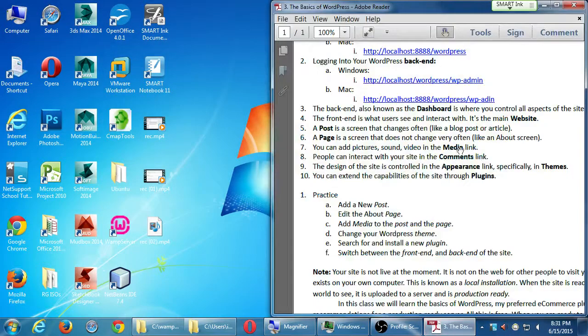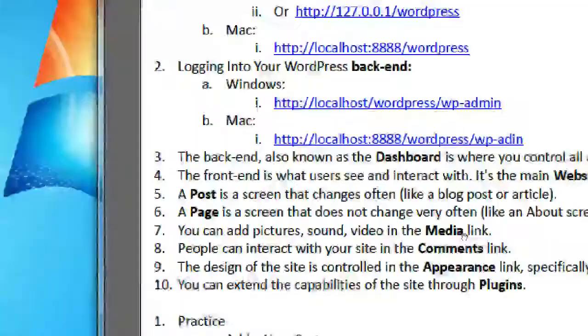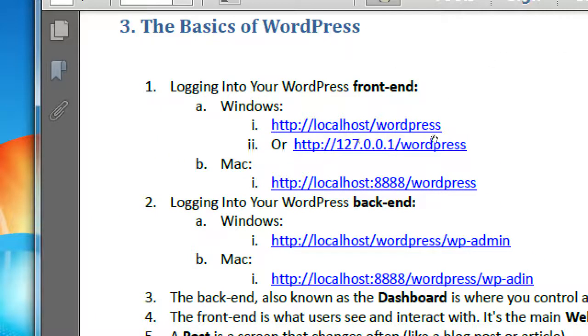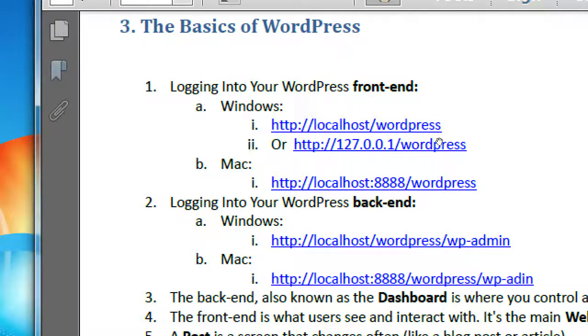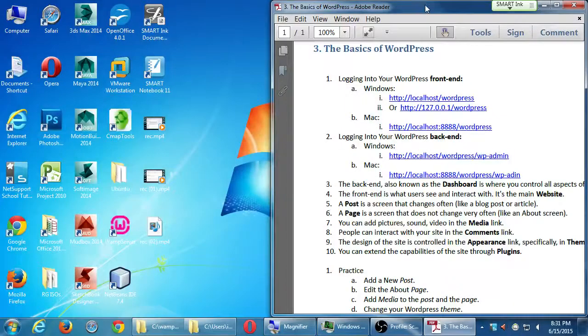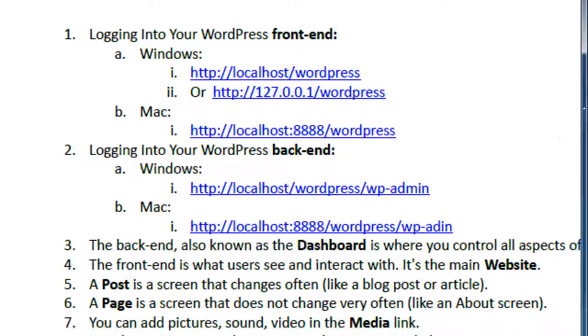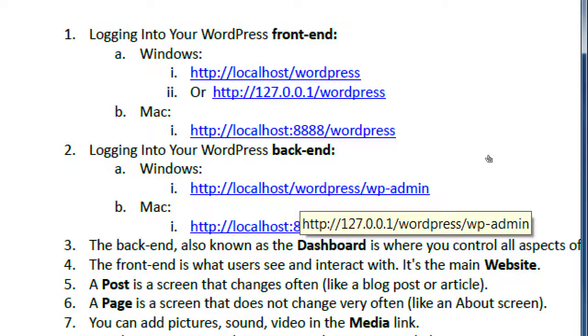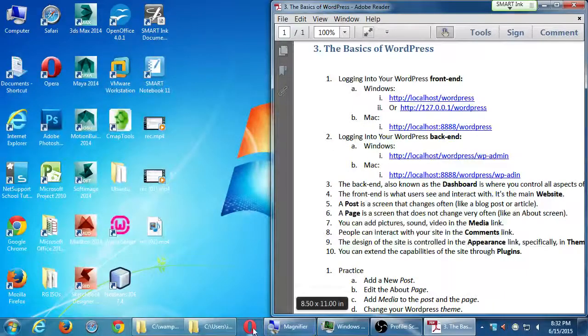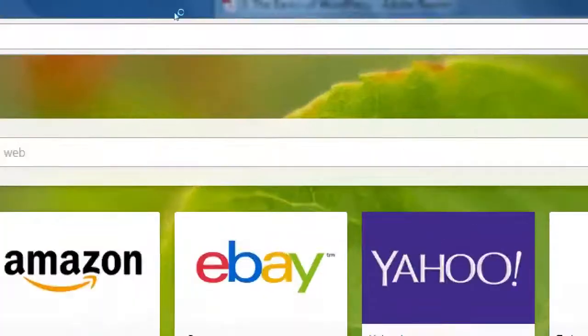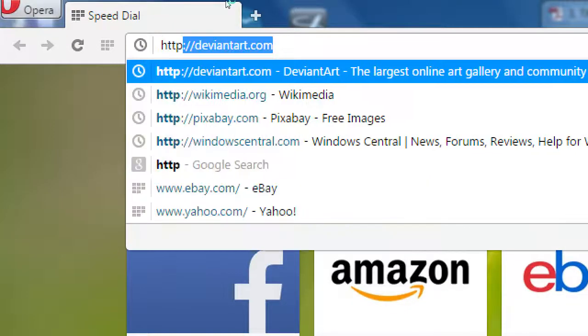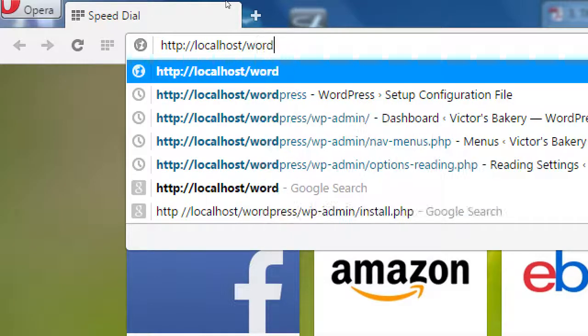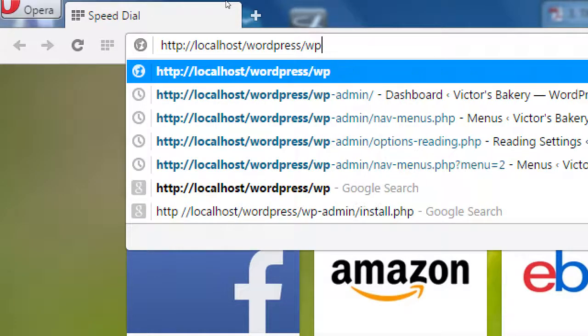This is a good reminder because maybe you might have navigated away or closed your windows. If you lose it and want to come back to it, the address is localhost slash WordPress slash WP-admin. That's something you should memorize because every WordPress site has this format. Let's say I closed mine on accident and I want to get back to it.